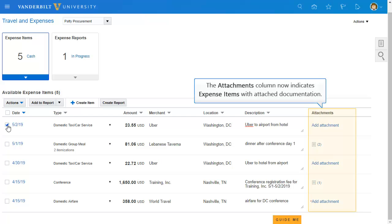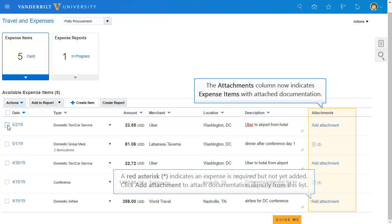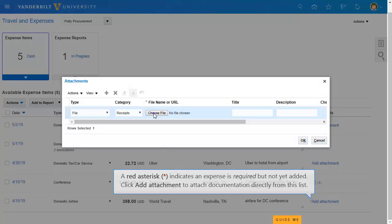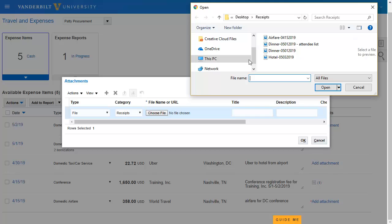A new Attachments column indicates whether supporting documents have been attached directly to an expense item. A red asterisk indicates that the expense is over $75 such that a receipt is required but has not yet been attached. You can add an attachment directly from the list of expense items.